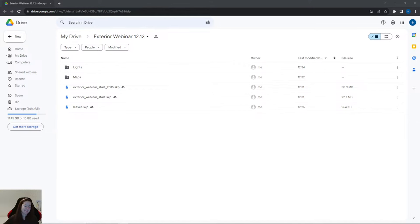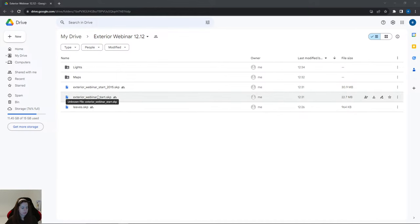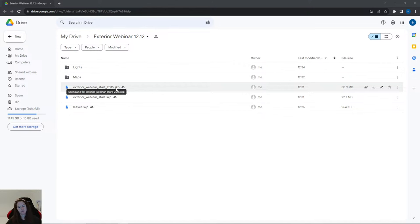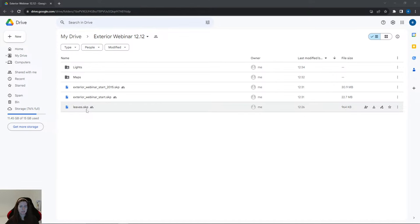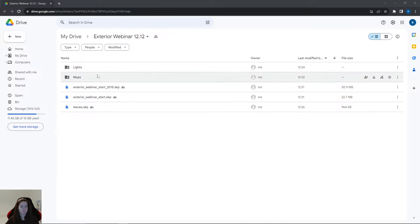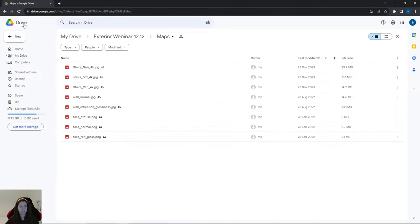Remember that you can download all the materials — the link is in the description below the video. Here we have two files: 'Exterior Webinar' and 'Exterior Webinar for older SketchUp versions 2015 or newer.' There is an additional file with leaves, a really small file, and we have a folder with maps and lights, so you can download all the lights and maps to create materials.